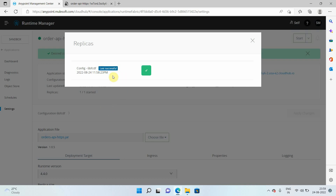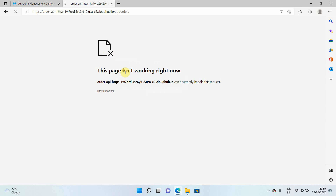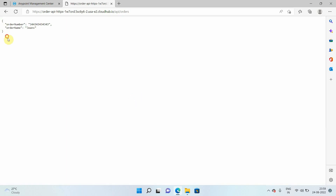Now it has been successfully deployed. We should get a proper response — and yes, we got the proper response.